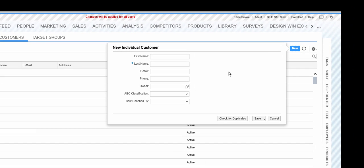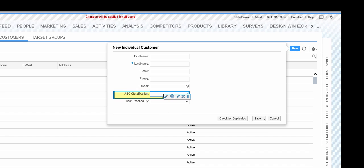We see here we have the fields, standard fields available. I've added the Best Reach By down here. And the idea is now that we will only show the Best Reach By if the APC classification has a certain value.